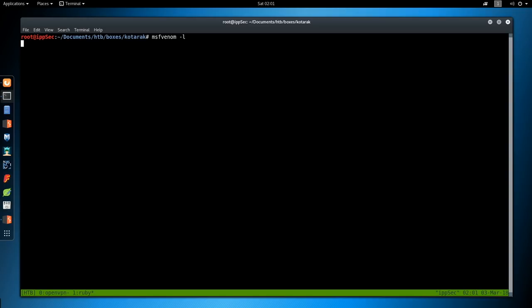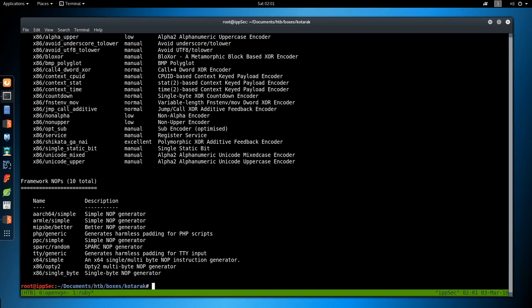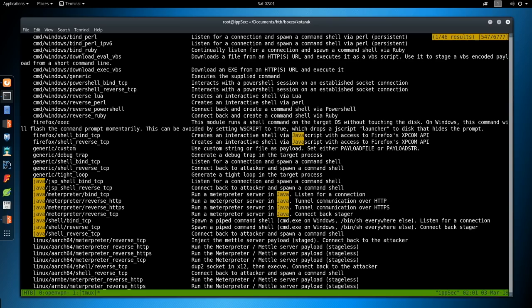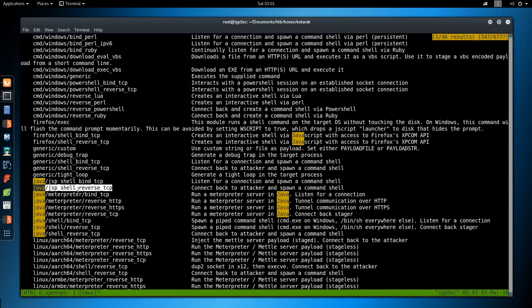Thankfully, MSFVenom has a bunch of payloads that will help us upload that war file, or create the war file. So do msfvenom -l to list all payloads. And then once this finishes, we can search for Java. Search for Java. And we have java/jsp_shell_reverse_tcp. This will allow us to create a war file that sends us a reverse shell back.